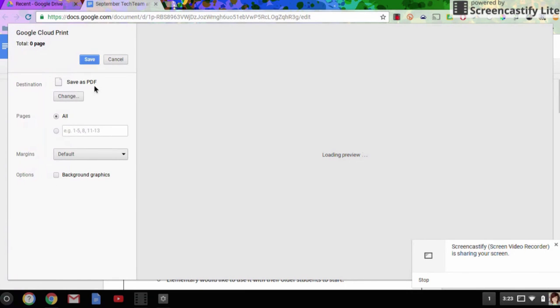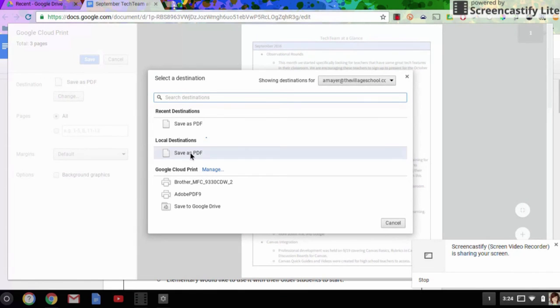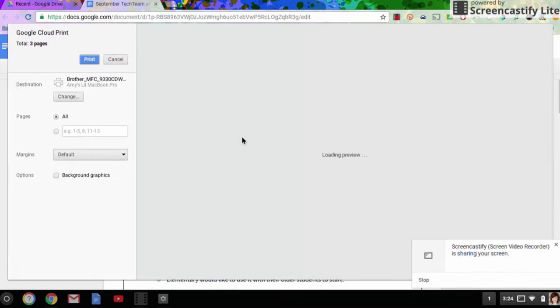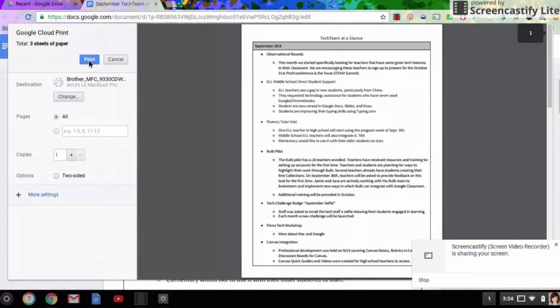And my default is the Save as PDF, but I'm going to change that, and I'm going to select my Google Cloud Print location, which is this brother printer that you just saw me add on my computer. So whenever I'm finished now, I can go ahead and click Print.